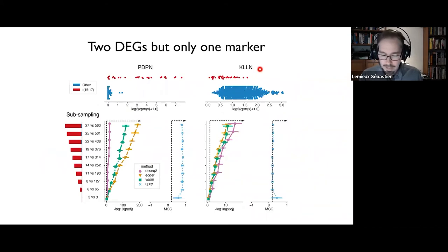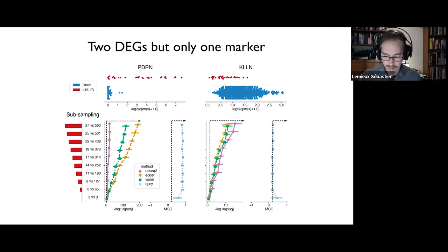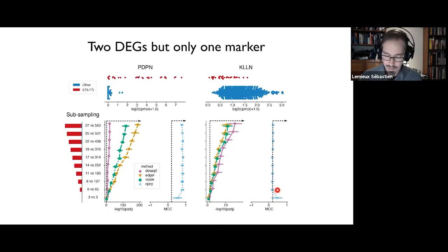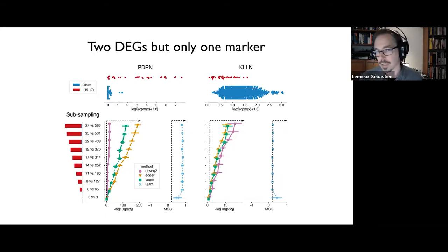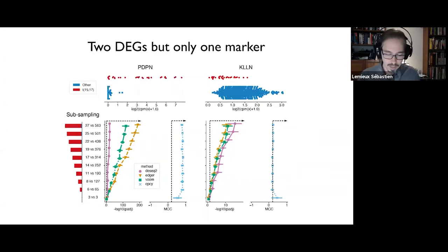If we look at KLLN, a much less interesting biomarker: the gene appears to be differently expressed between the two subgroups, and the statistical tests show the same behavior — becoming more significant as the cohort becomes larger. But when we run the EPSI algorithm, we see that the MCC is variable at three-versus-three; as the cohort becomes larger, the MCC falls back to zero, saying essentially that this gene is a very bad predictor. Knowing the expression of that gene would not allow you to classify between PML-RARA AML and non-PML-RARA AML.